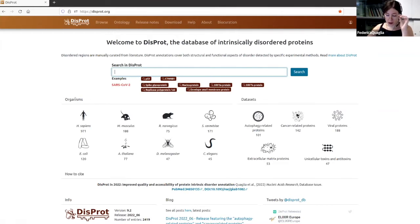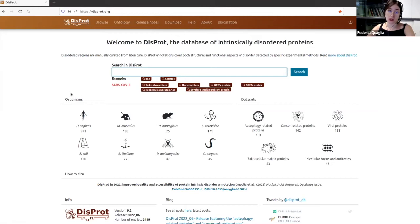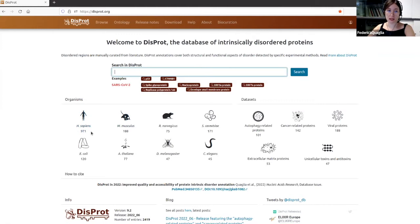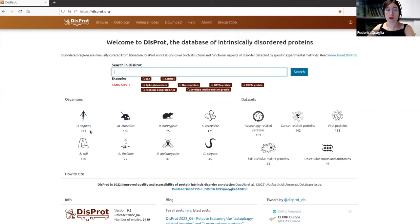Exploring the DISPROT homepage, you can look at specific organisms. For example, you see here Homo sapiens, Mus musculus, and the number of proteins annotated in DISPROT for each specific organism. For example, we have more than 900 proteins from Homo sapiens — human proteins. There are several other organisms annotated in DISPROT; we have chosen to represent some of the most studied ones, but you can find many more.